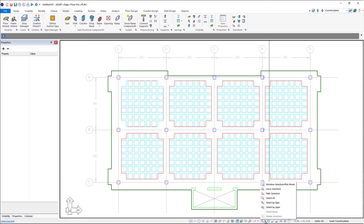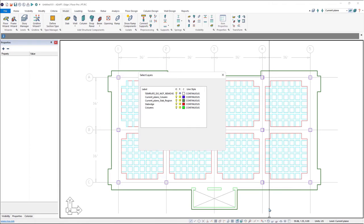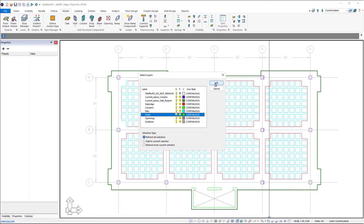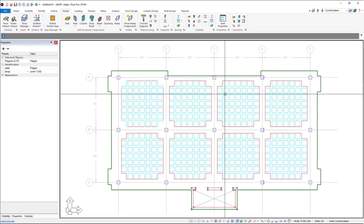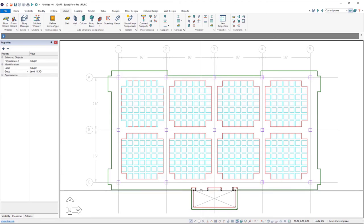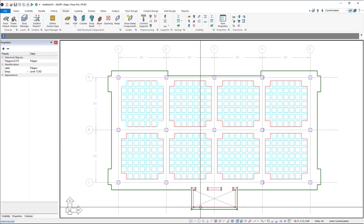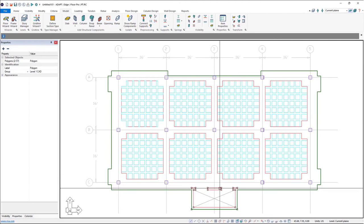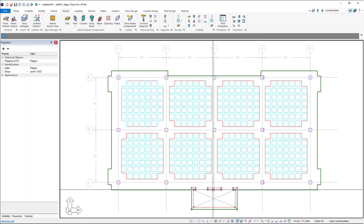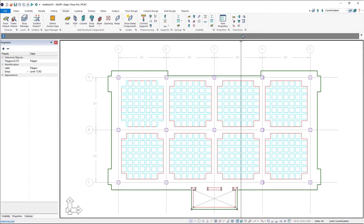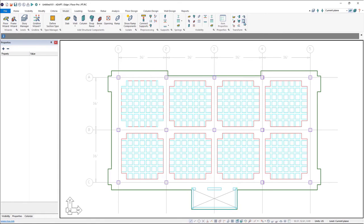So we'll go ahead and do the same thing. We'll go to the select by type and then select by layer, and then we'll choose our walls and click OK. Now we have one compound wall and one single wall, so the compound wall tool will work for both. So I'll just go ahead and click transform compound walls and the program creates the walls for us.